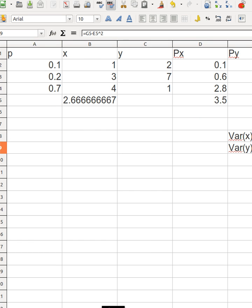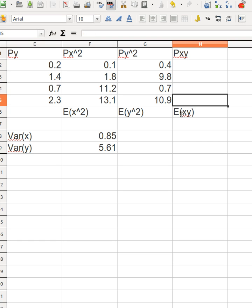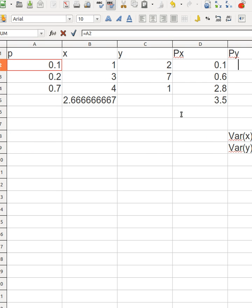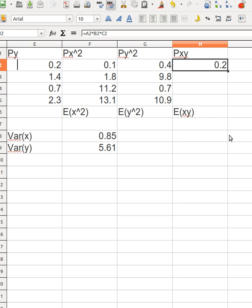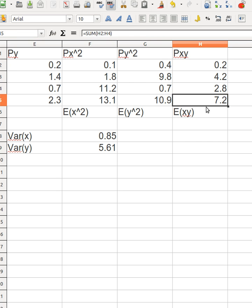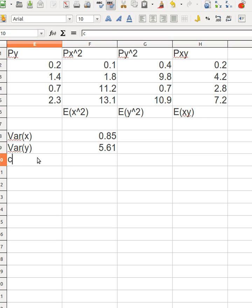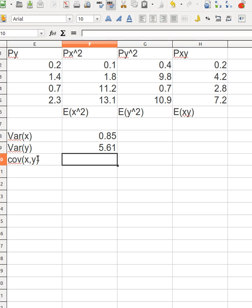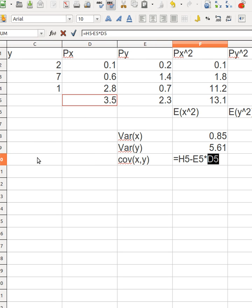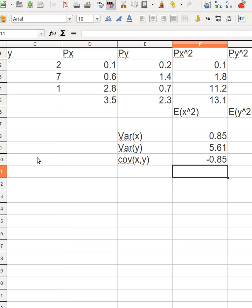For covariance, I need E[xy]. The principle is the same: multiply the probability by x times y. Sum those up to get E[xy] = some value. Then the covariance of x and y equals E[xy] minus E[x] times E[y]. The result is a negative value, which is perfectly fine — it means when x goes up, y has a tendency to go down.